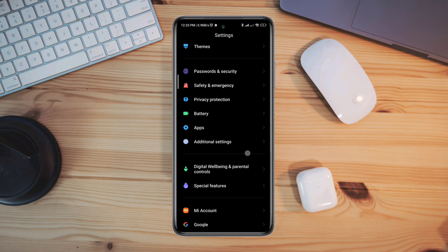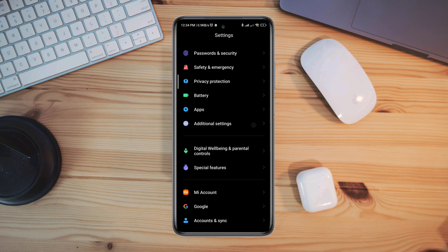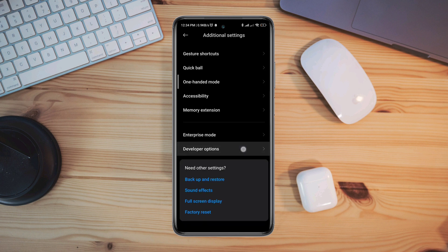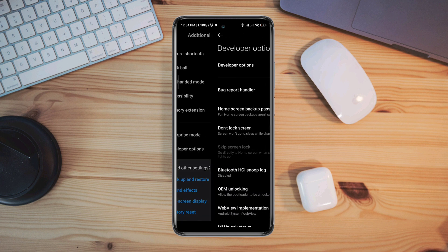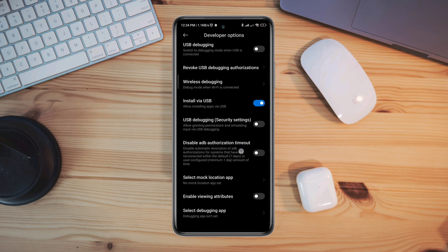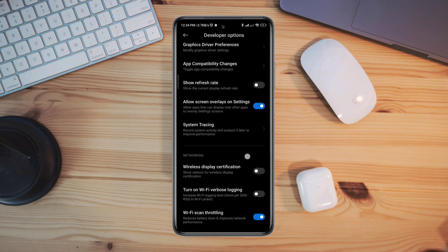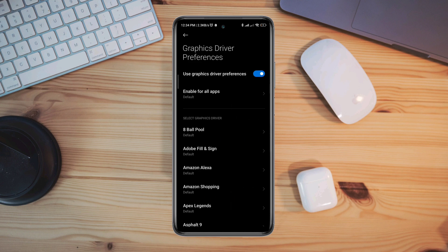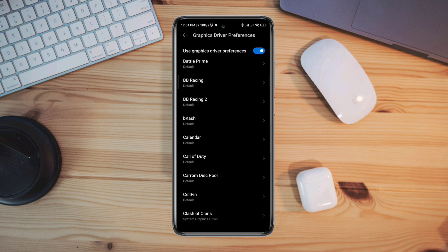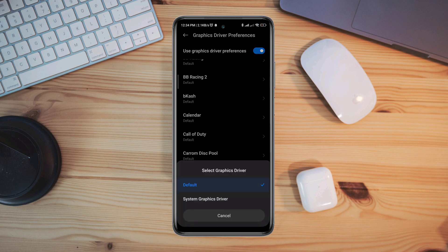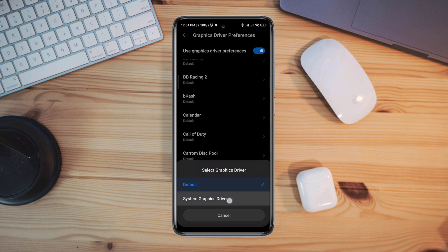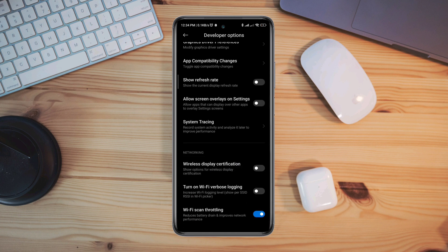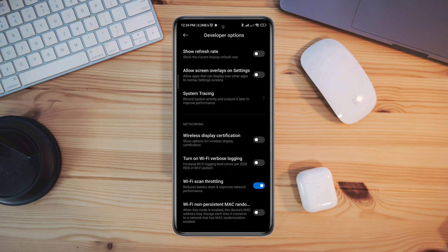Scroll down to Additional Settings, then to Developer Options. Make sure to turn on Developer Options. Scroll down and find Graphics Driver Preferences. Tap on it, find Call of Duty gaming app, tap on Call of Duty, and choose System Graphics Driver. Go back, scroll down, and tap Allow Screen Overlay in Settings.